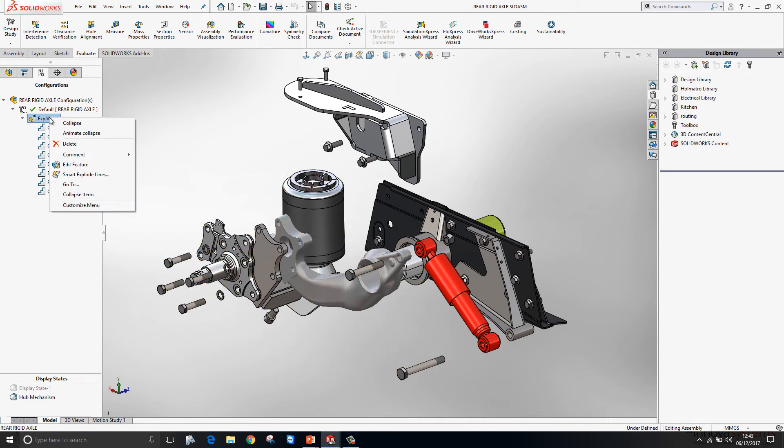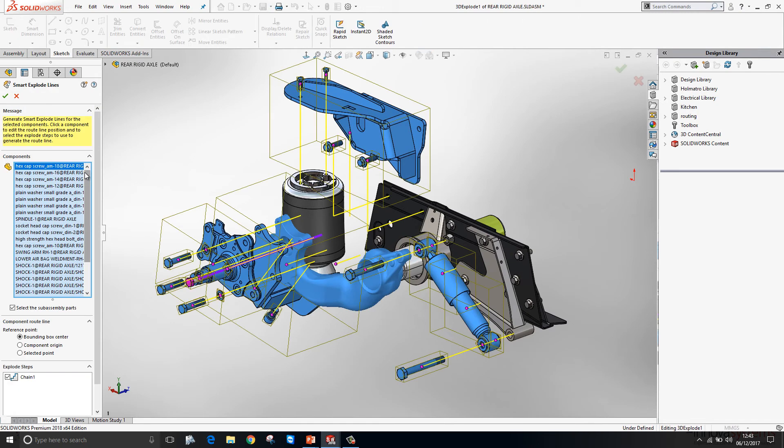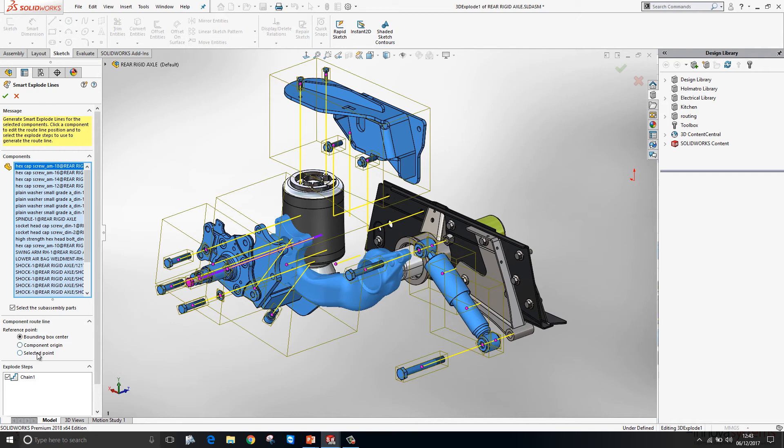However, within the 2018 release we can now just click on the exploded view and generate smart explode lines. At this point it will automatically draw lines for you from the component's home position to either its bounding box centre, its component origin or a selected point on that particular model.